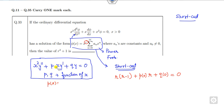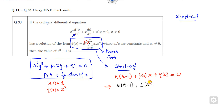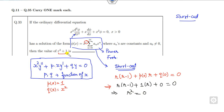Substituting into the indicial equation: r(r−1) + 1·r + 0 = 0, which gives r² − r + r = 0, so r² = 0, meaning r = 0. Substituting r = 0 into the solution form x^r gives x⁰ = 1, so the answer is 1. Remember: whenever you have a differential equation of this Euler-Cauchy form x²y'' + px·y' + qy = 0, use this indicial equation shortcut for power series or Frobenius series problems.